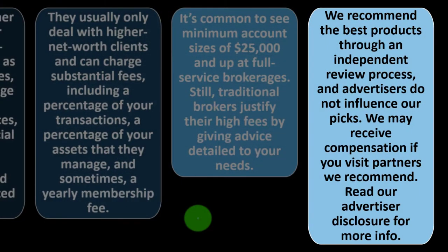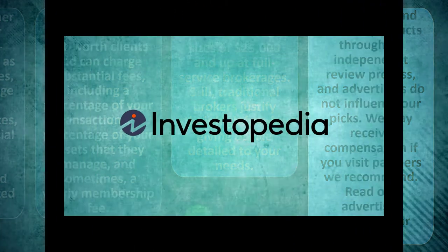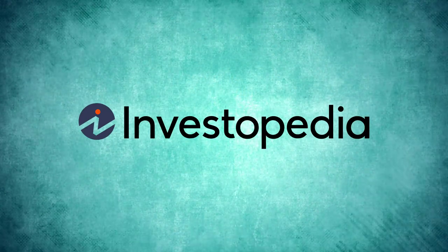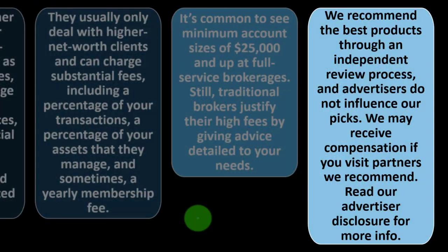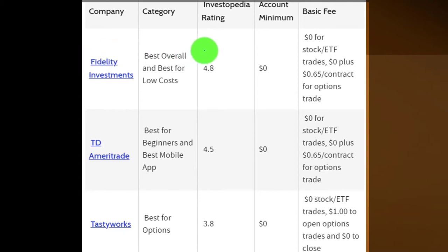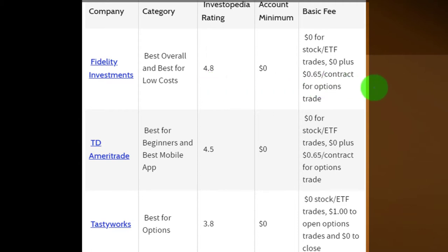It's difficult to evaluate an investment's track record without looking at the full career worth of data. These broker recommendations are Investopedia's picks — I'm not affiliated with any of them. Fidelity received the category of best overall and best for low cost, with an Investopedia rating of 4.8, zero account minimum, and zero basic fees for stock and ETF trades.